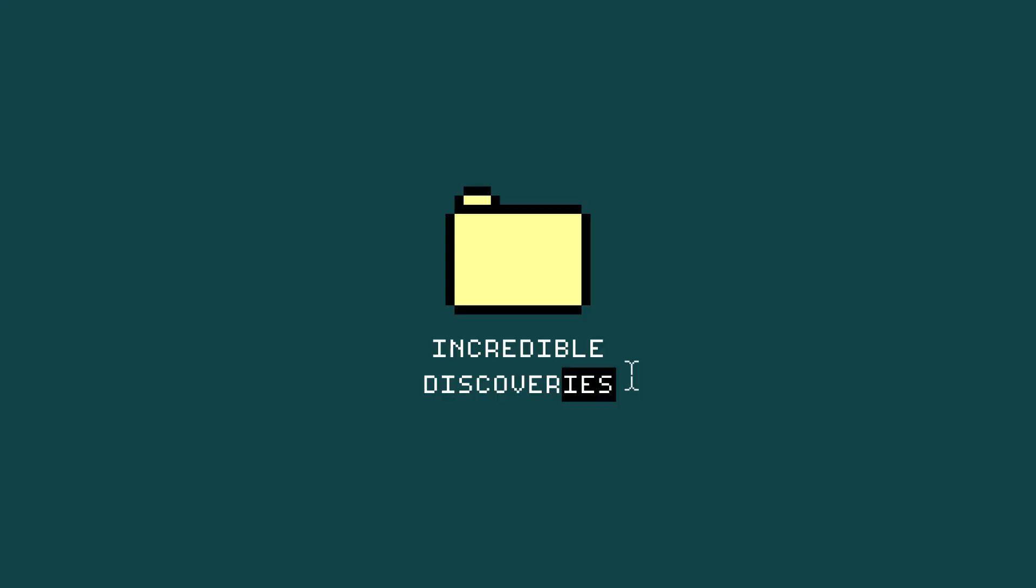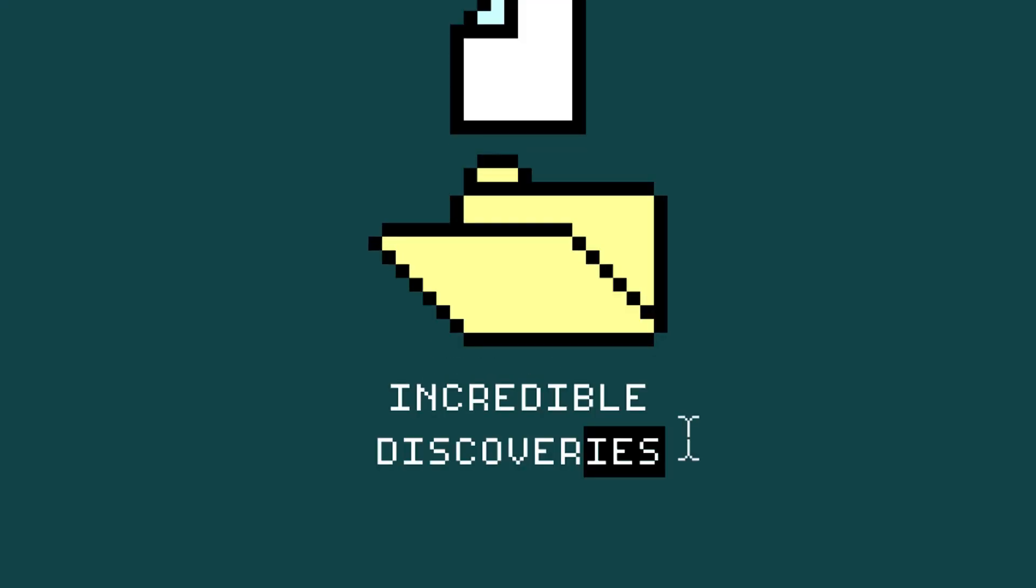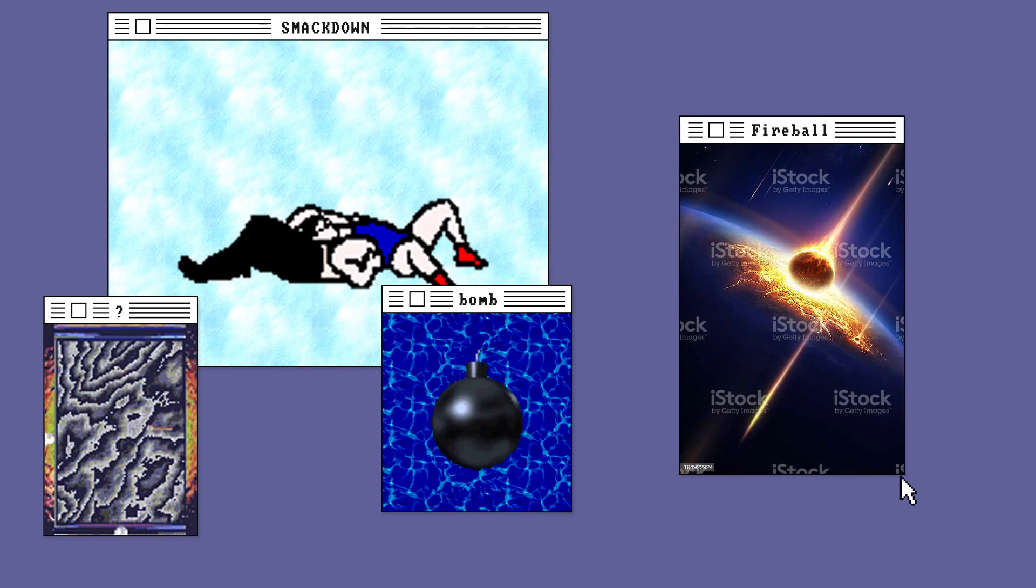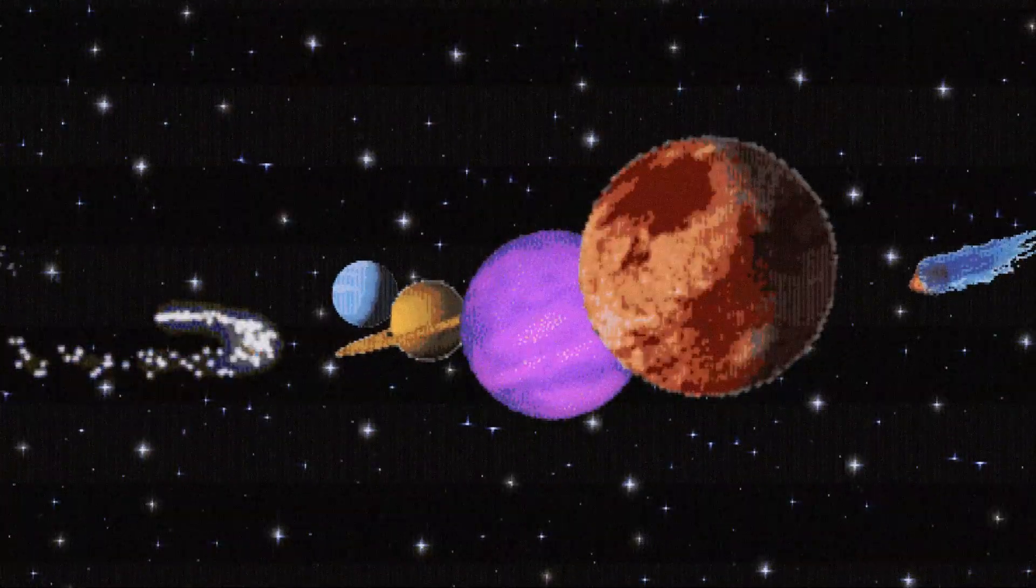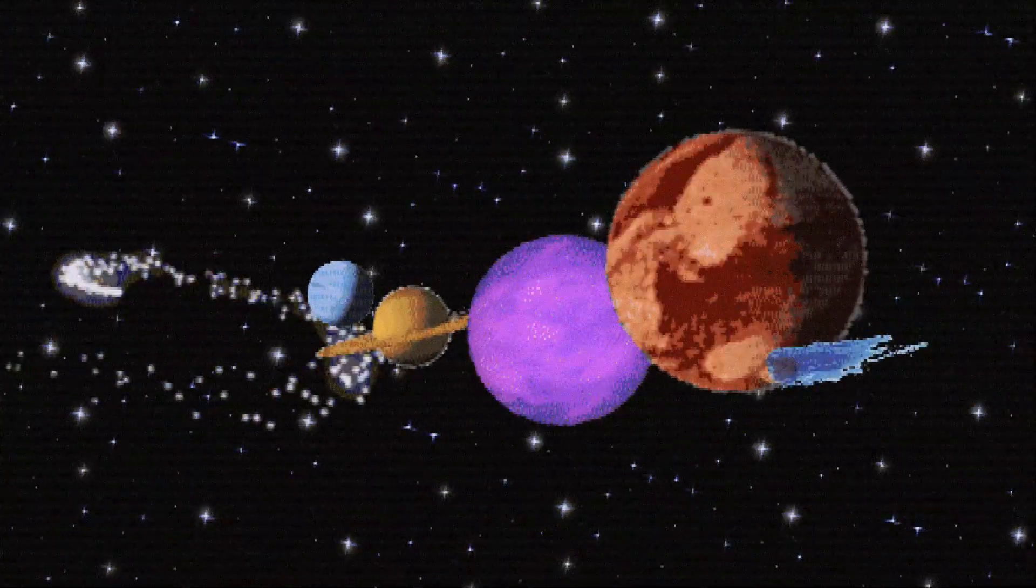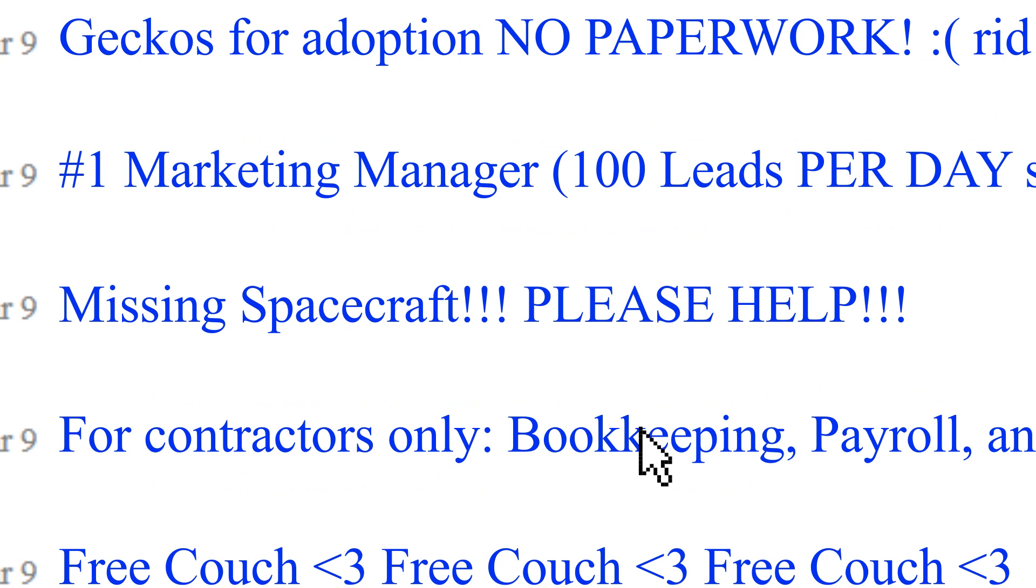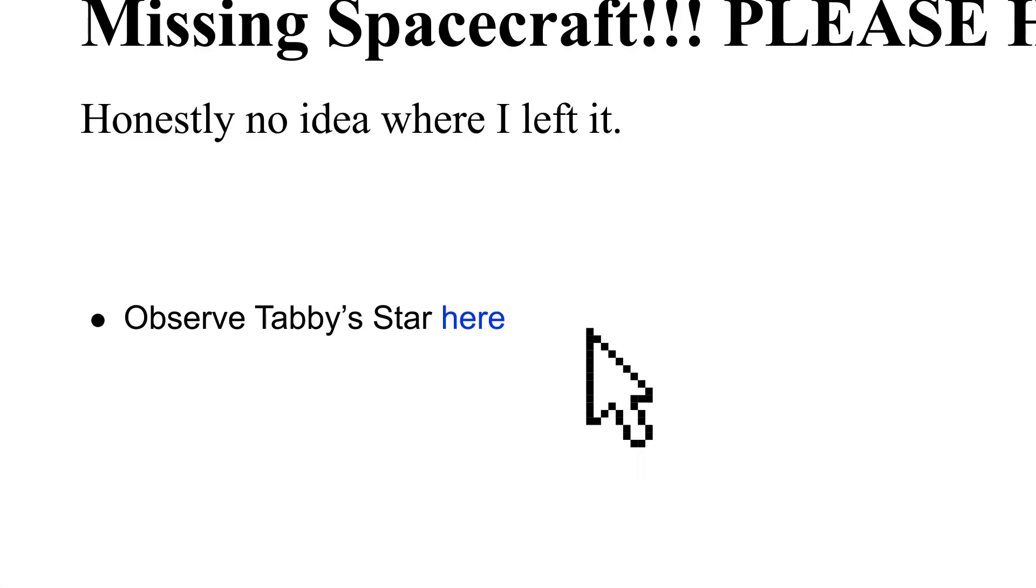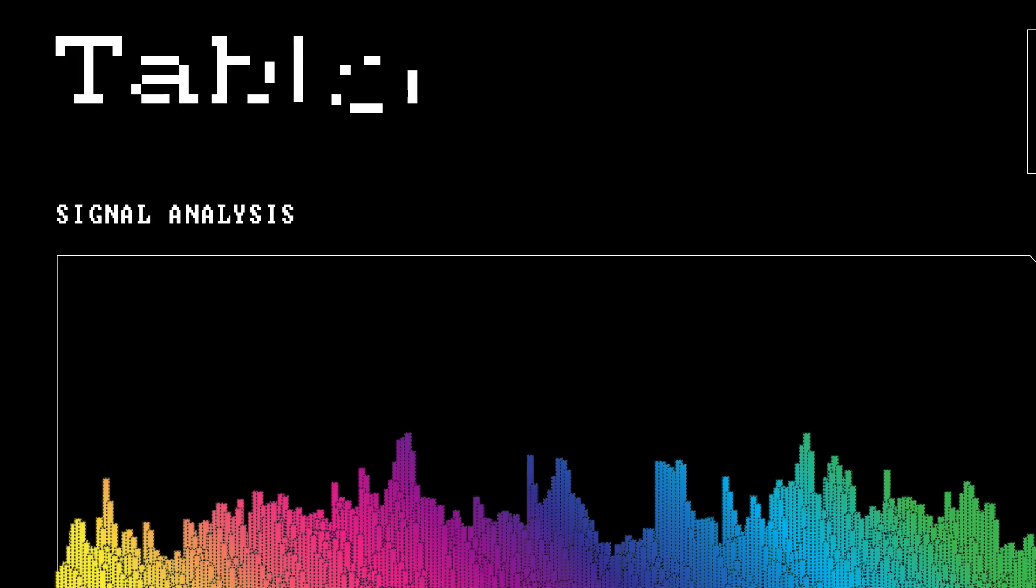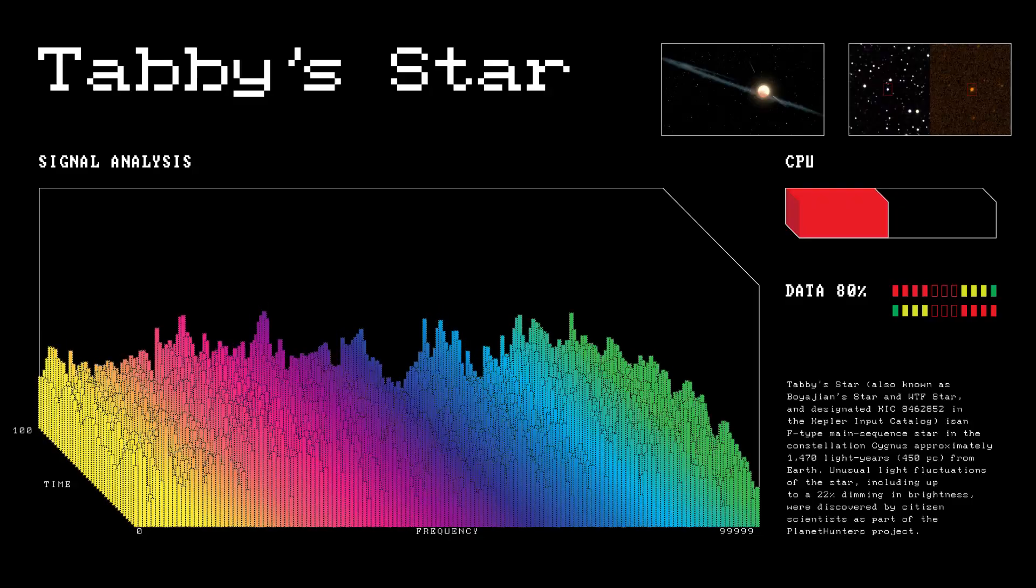Citizen science projects have made incredible discoveries with major scientific impacts. Citizen scientists have discovered strange comets and distant exoplanets. They helped NASA find a missing spacecraft called IMAGE. And even now they're observing Tabby's star, one of the strangest objects in the universe.